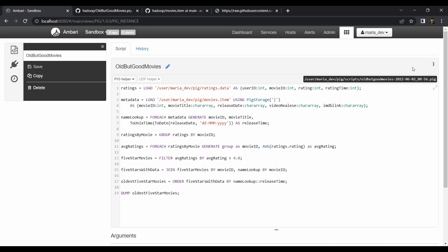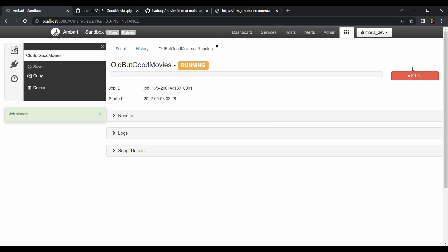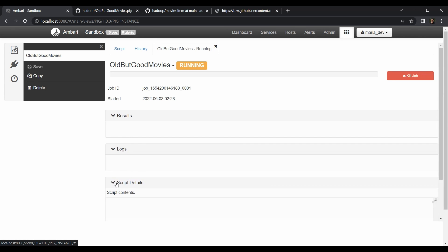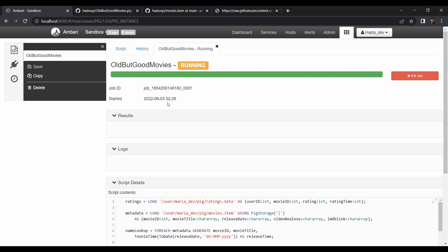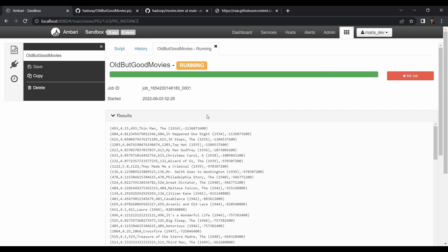Click Execute to run the script. In the backend, Pig converts the script into MapReduce jobs — mapper and reducer functions handle all the aggregation. The script runs on the Hadoop cluster with one namenode and one data node, so it takes some time. You can monitor progress and view script details while it runs.